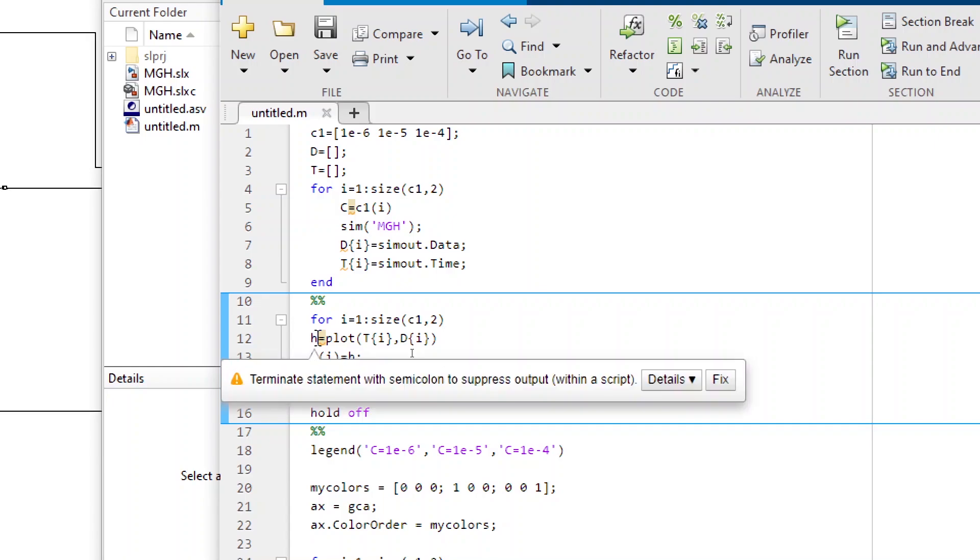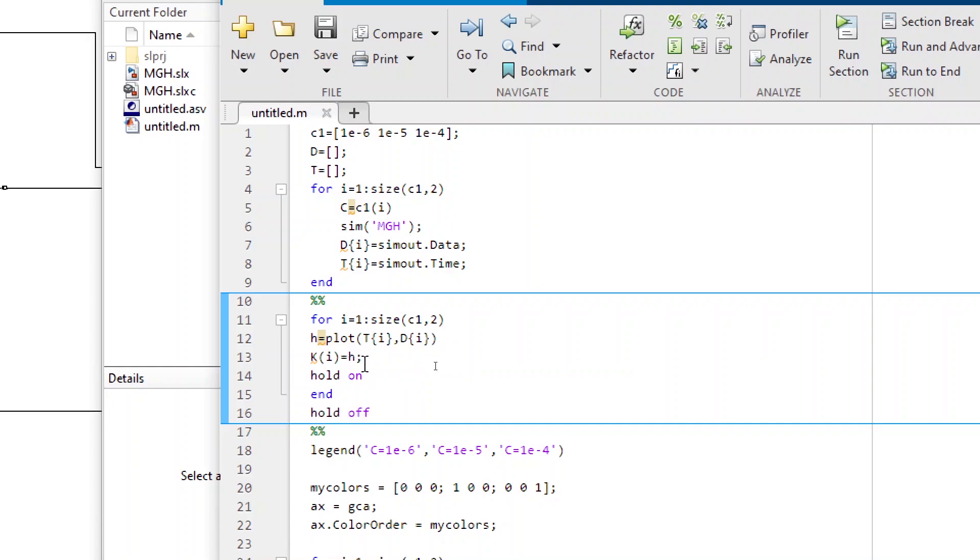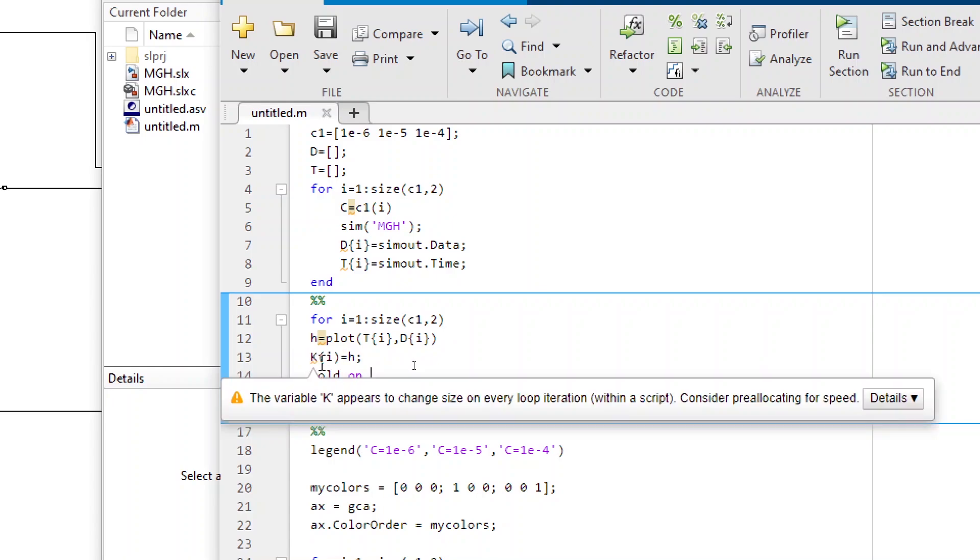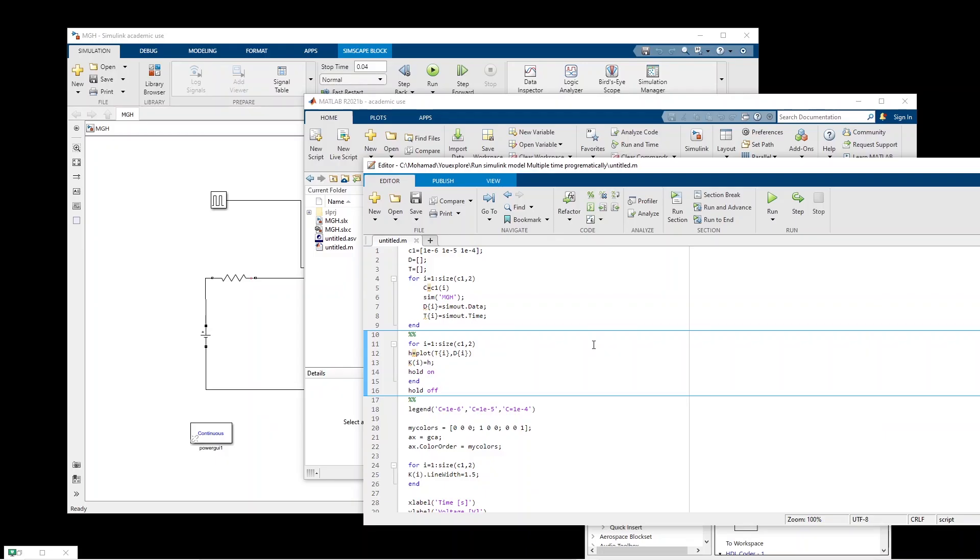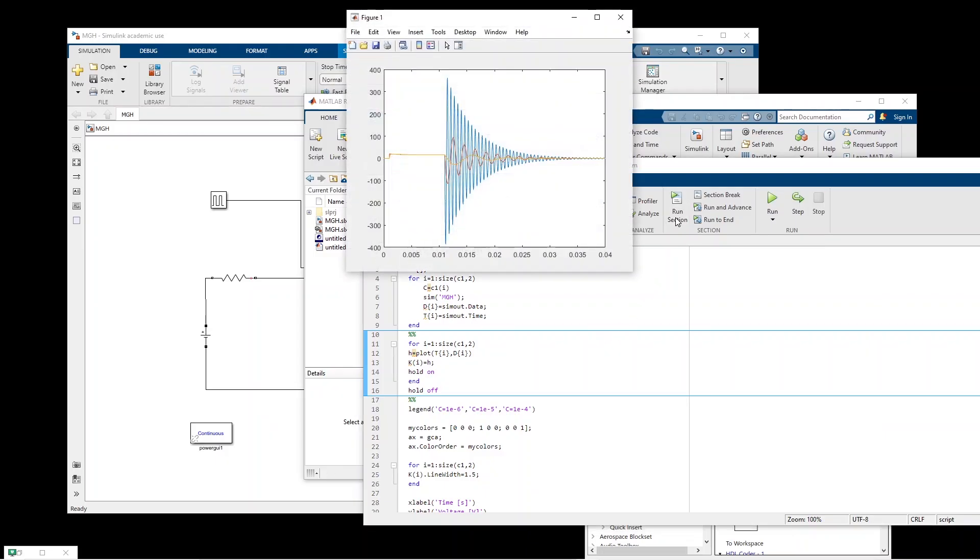Here I also extracted the handle of the plot. And I put the handle into this k element. So that later on we can access each of these plots. All right, so let me run the plot. Here is the output.